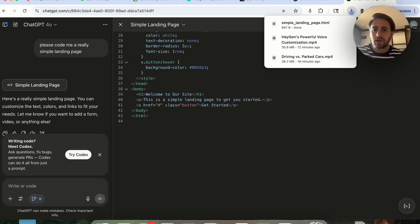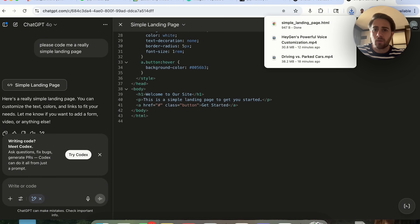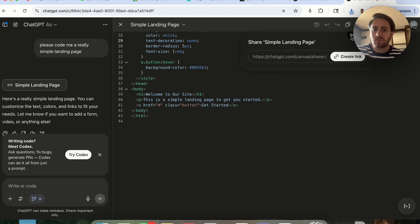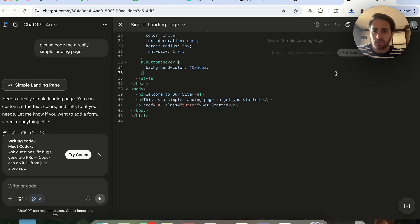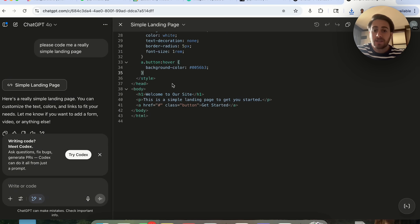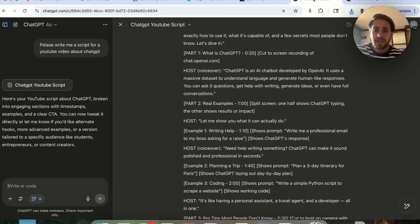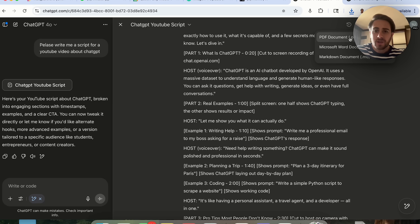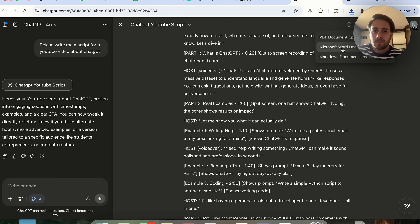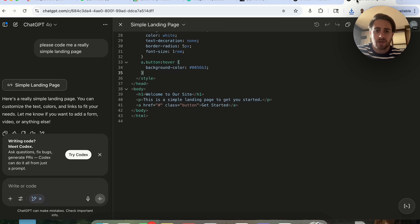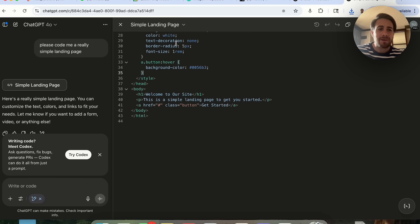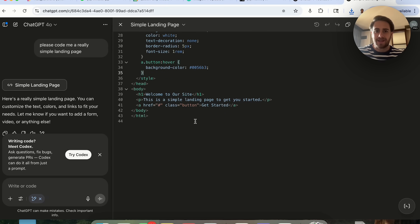If we click on download, you will now be able to download this as a bunch of different things, or you can now share this by clicking on create link right here. Essentially the new feature is you can now download things from Canvas. We can download this as a PDF, as a markdown document, or as a Microsoft Word document.